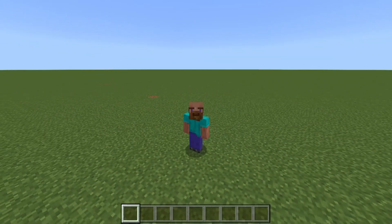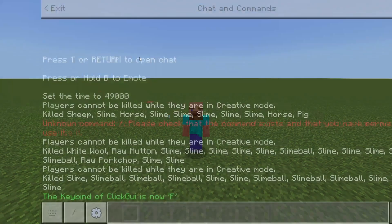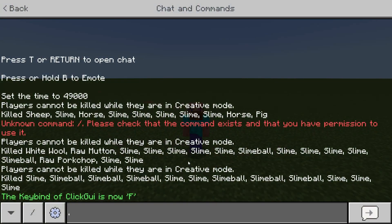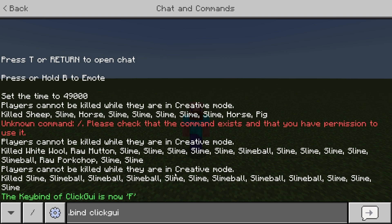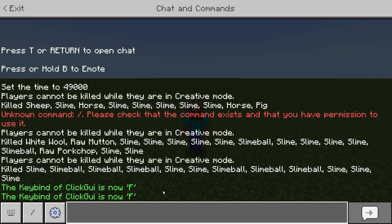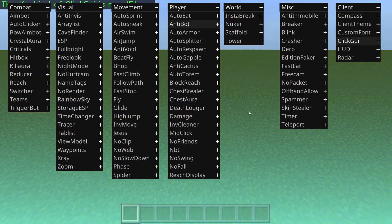An additional way to open up the Click GUI — for example for people who have a 60% keyboard or can't find the Insert key — is to open up the chat and type `.bind clickgui` followed by any key you want. I can bind it to F because it's nice and close to my WASD, and as you can see when I now click F it opens the menu right up.